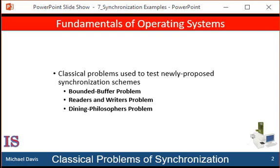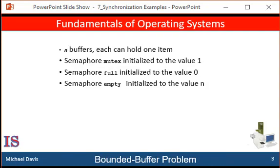Actual implementations of these solutions could use mutex locks in place of binary semaphores. The bounded buffer problem is commonly used to illustrate the power of synchronization primitives. In our problem, the producer and consumer processes share the following data structures.